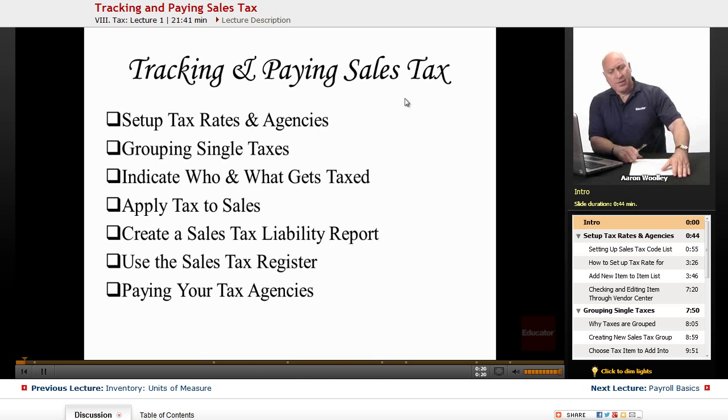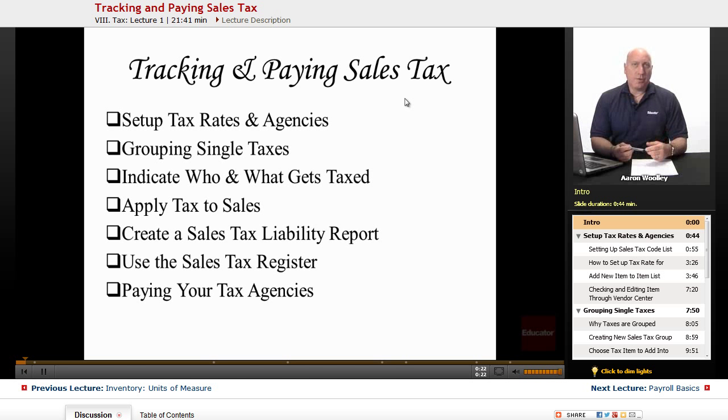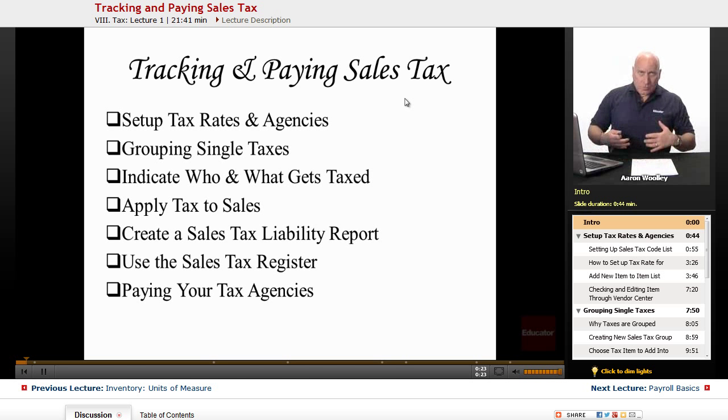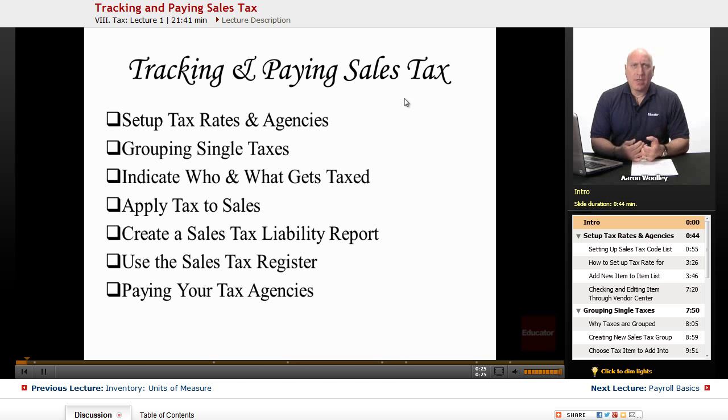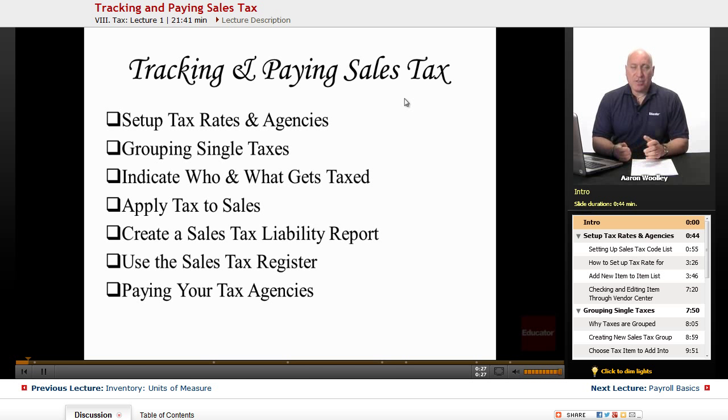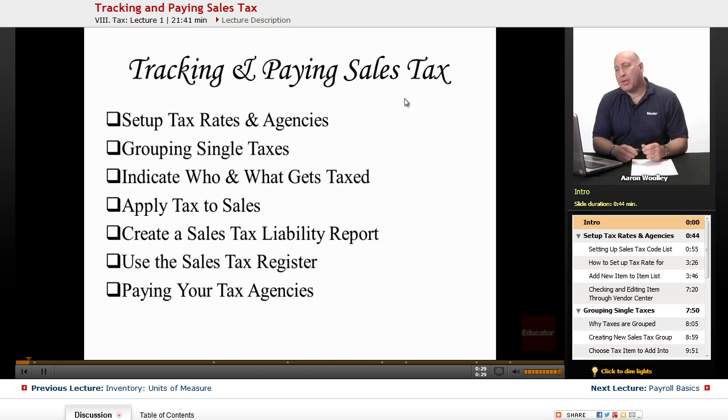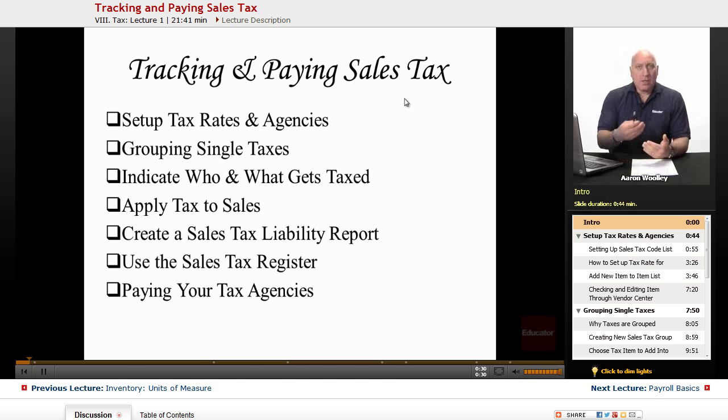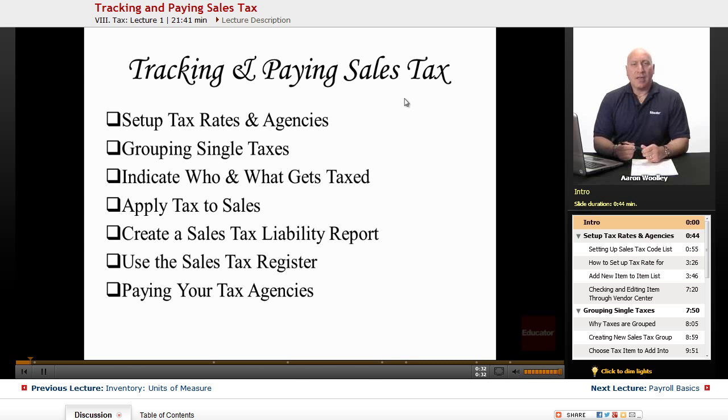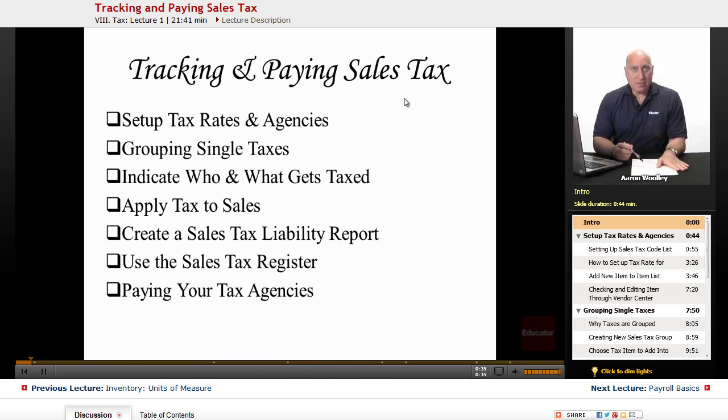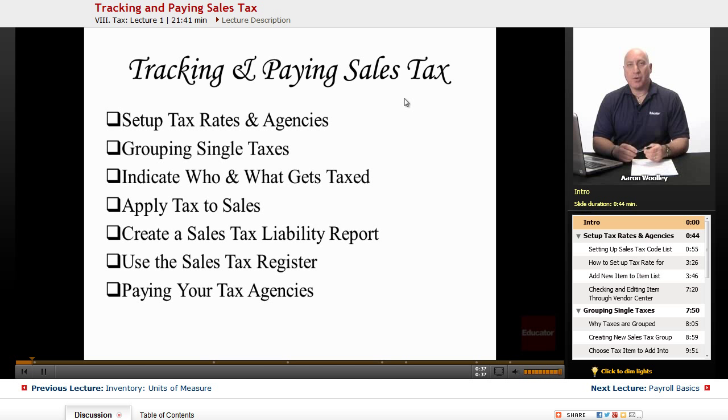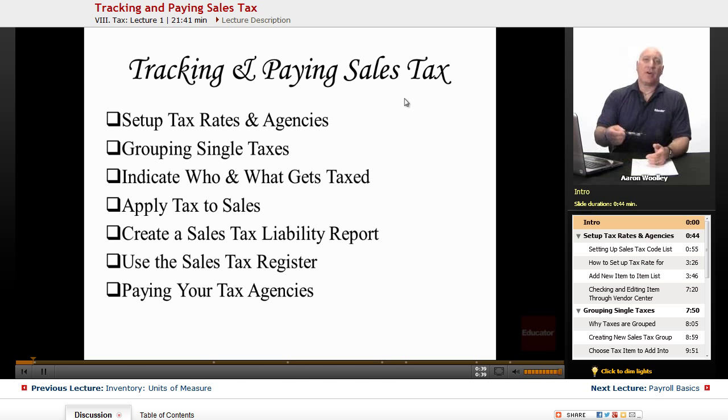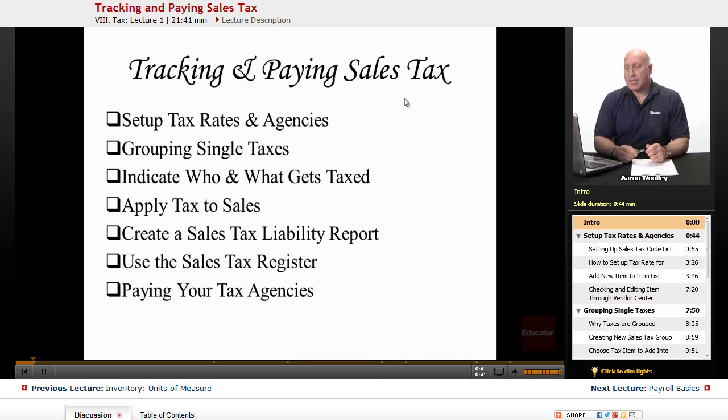So this lesson is going to go over and review with you how to set up those various tax agencies in QuickBooks so that you can properly assign and charge the sales tax to your customers based on the area in which you are selling, as well as turn around and pay those tax agencies the tax.